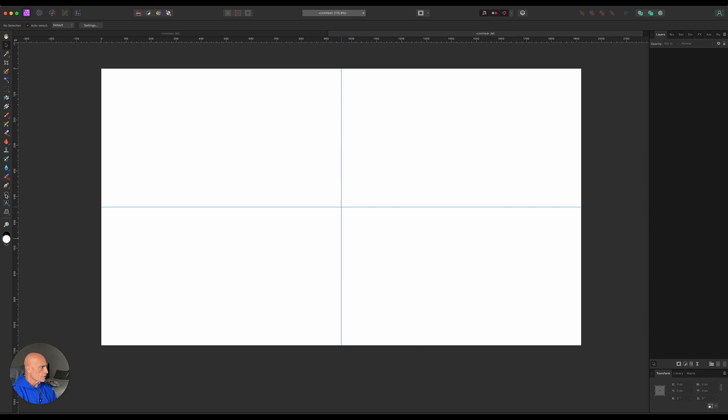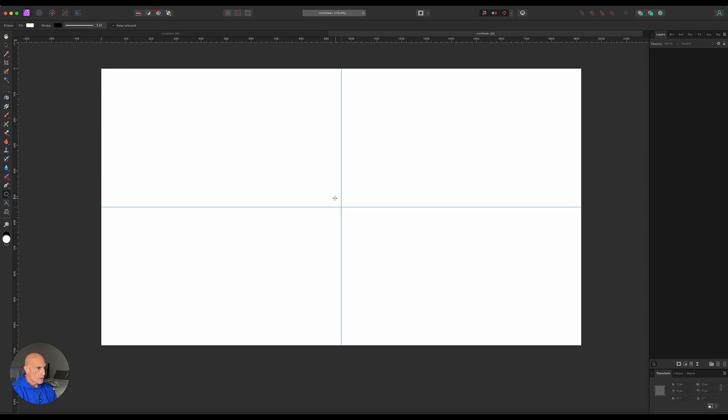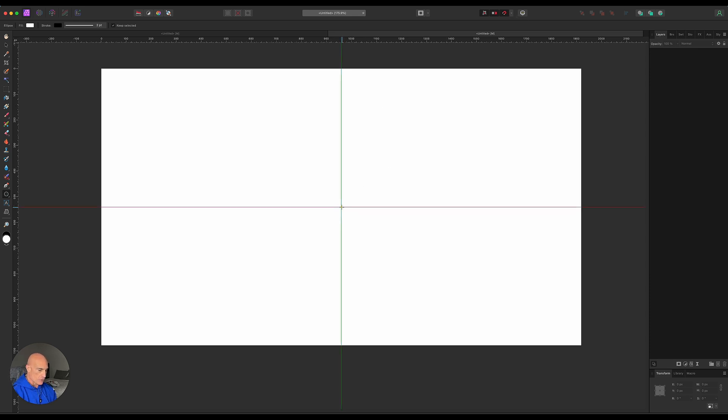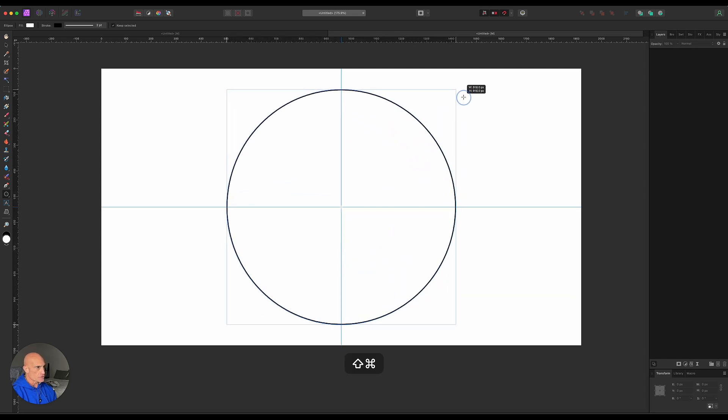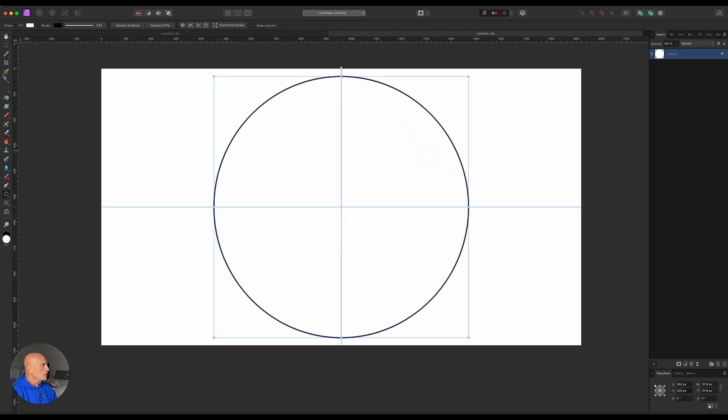Let's come over here to our Ellipse tool and we're gonna make sure that the fill is white and we'll take the stroke and set it to two pixels. Then we'll make sure that we have snap enabled. We'll come into the center of our image, let it snap there. We're gonna hold command and shift and just drag out our sphere. We're gonna make it big.